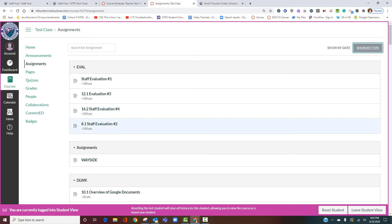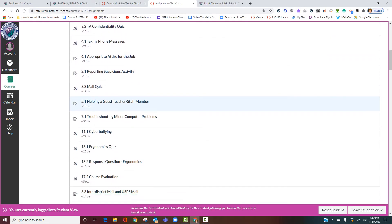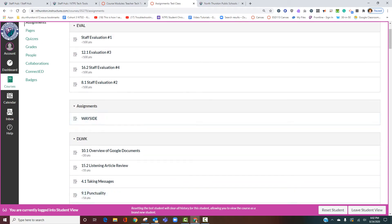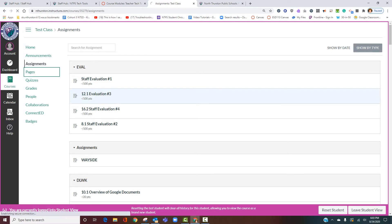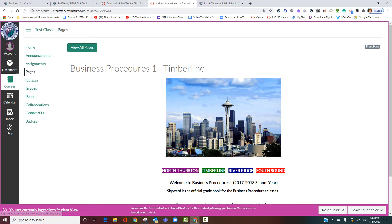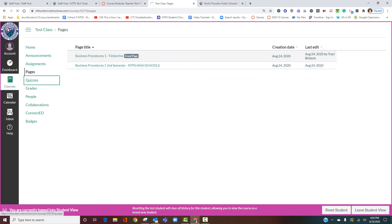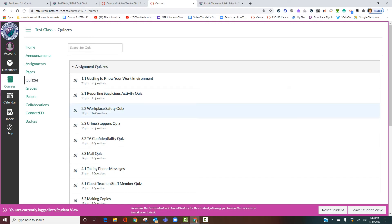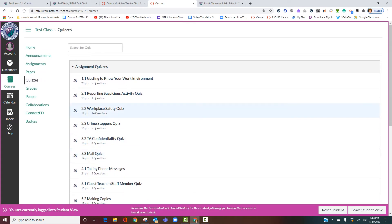Students can click 'show by type,' which shows the same view you get as an instructor, but the organization doesn't really mean anything to students — these are your grade categories, and perhaps some categories you accidentally made when practicing. It doesn't provide any context about the order in which students are supposed to do things. Pages can also be added to modules; students could click and see a list of pages, but again they're out of context. Quizzes are listed by due date, also out of context with other activities that should happen before a quiz is taken.